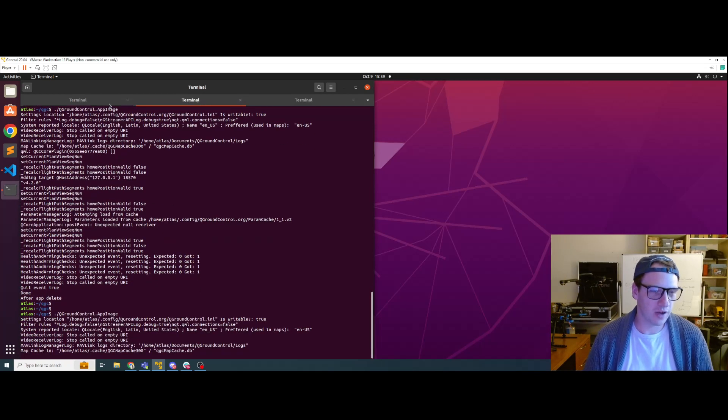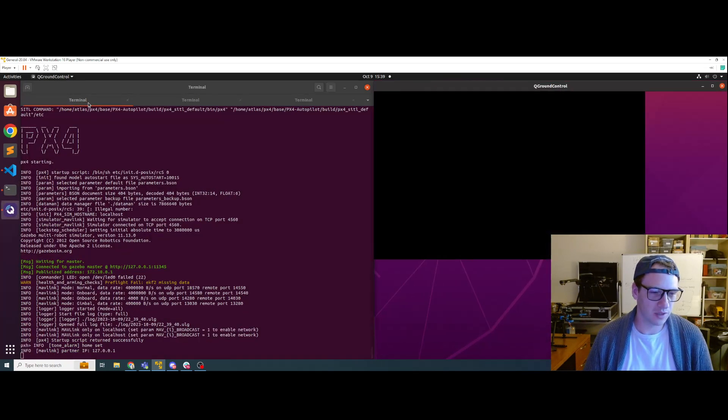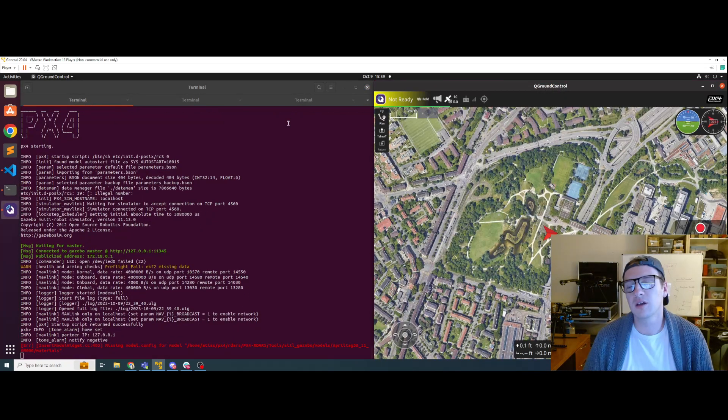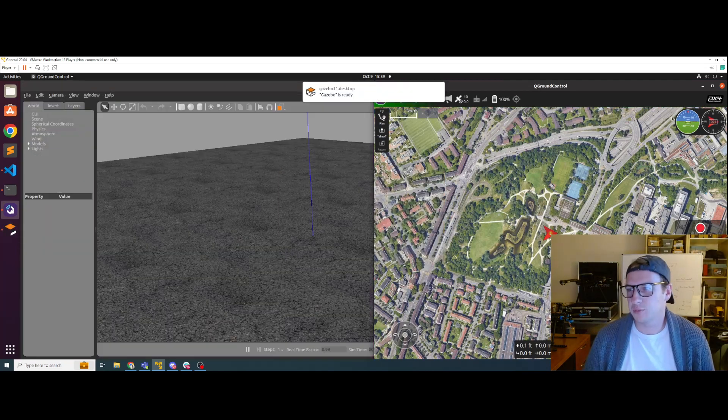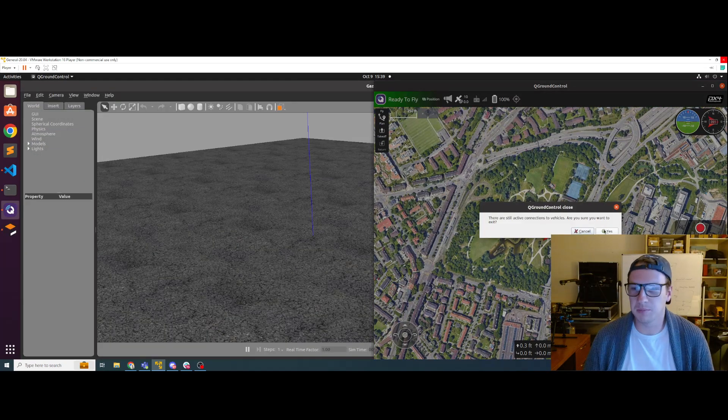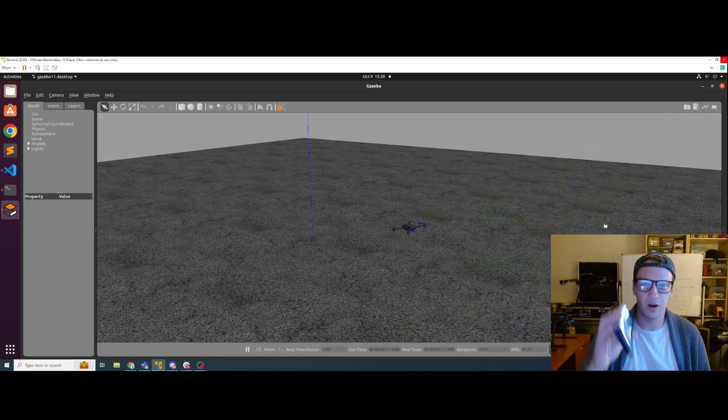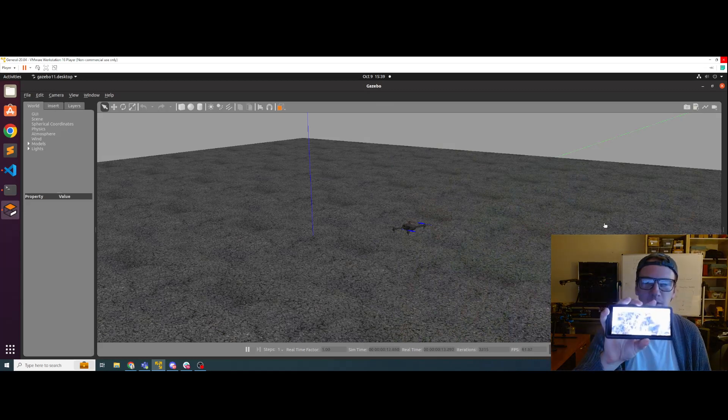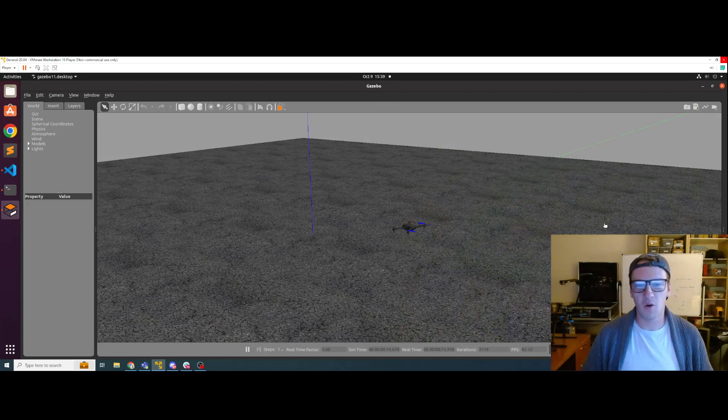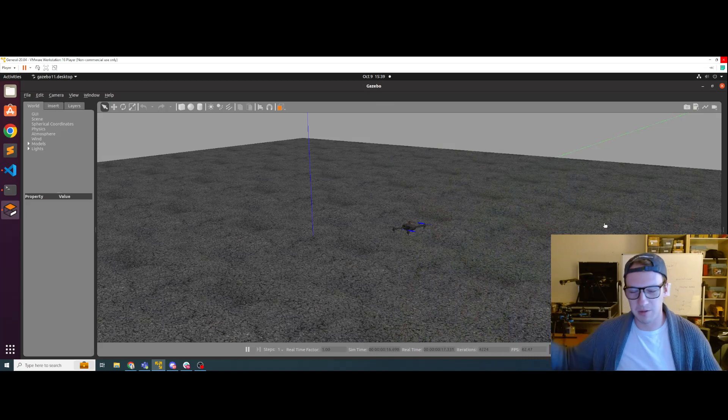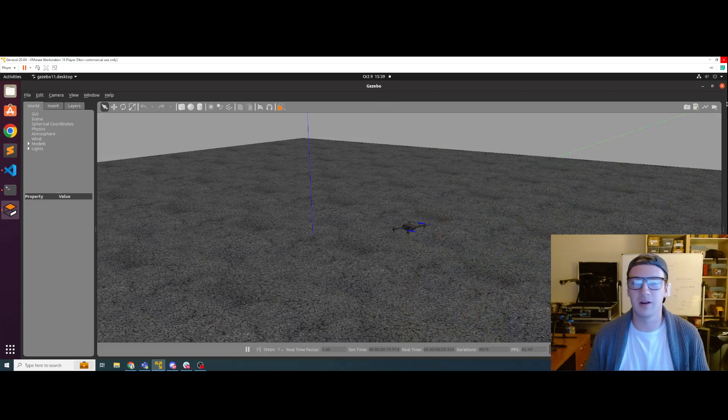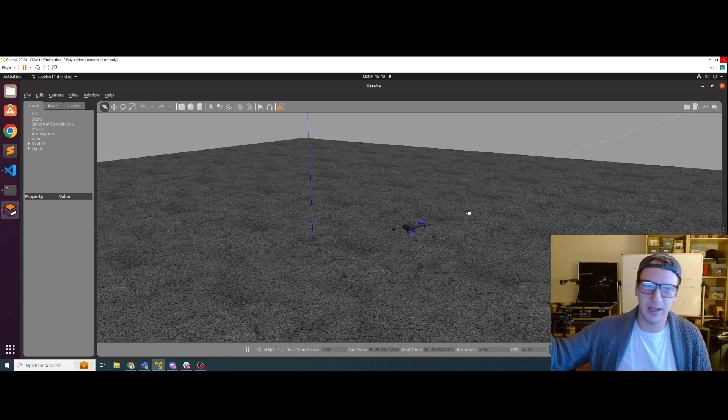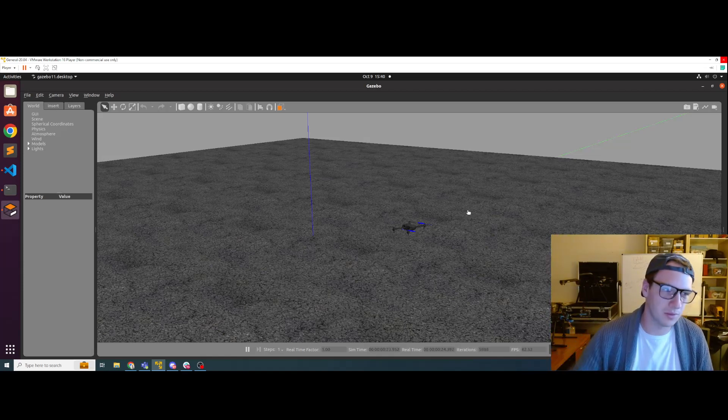So if I fire up QGroundControl and fire up the simulation, it connects perfectly over Mavlink. But let's say that I want it to connect to my phone that's on the local area connection, or I have a computer in the other room that's running MavSDK or Mavlink server or whatever. Let's say I want that to connect to my simulation running on this computer.